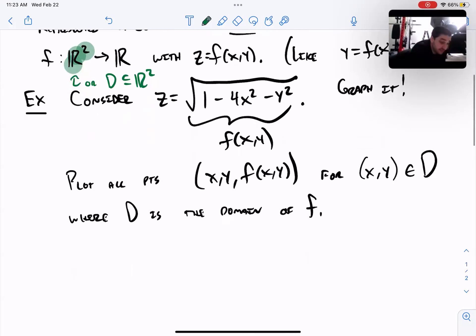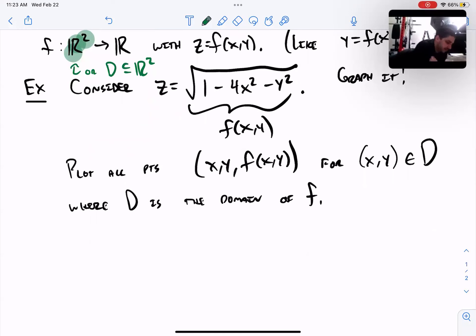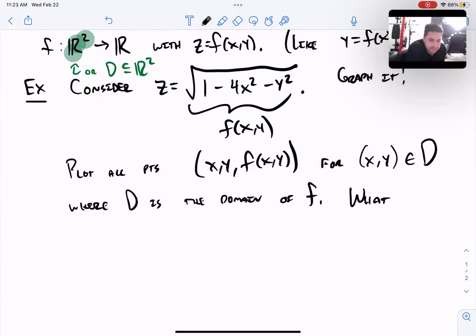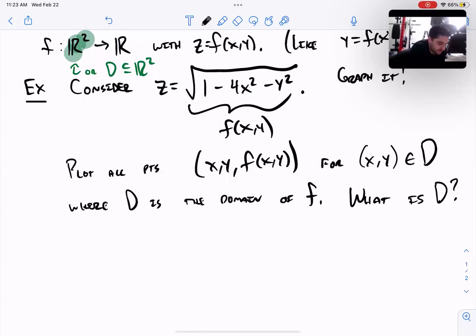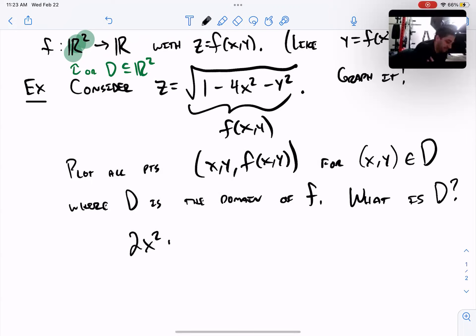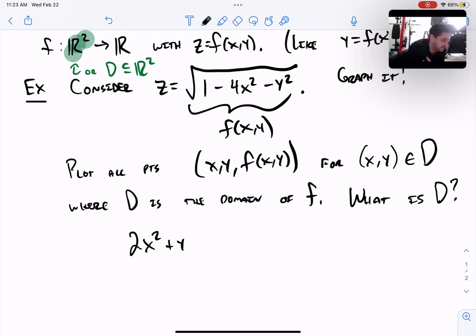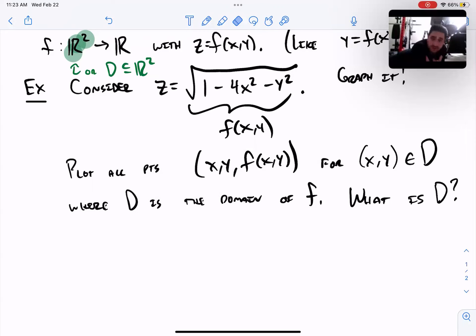Let's find the domain D. If I'm going to plot all these points, let's ask: what is the domain of this function? The mindset is just: what can go wrong? If the formula were something like x² + y + 2, the domain would be all of R² because nothing can go wrong. But here, something can go wrong. Looking at our formula, the only potential issue is: what's under the square root must be non-negative.